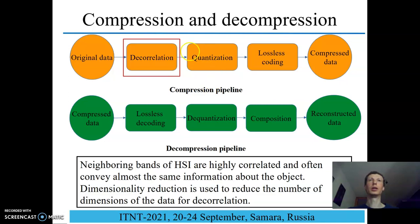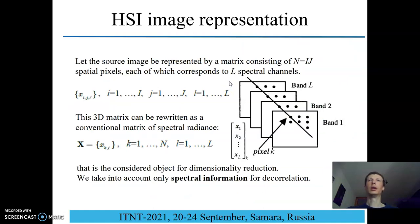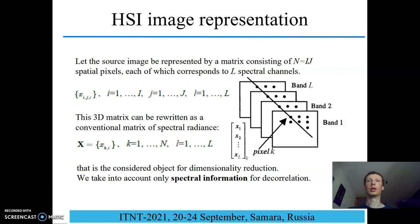So it can be used to compress data by decorrelation. First of all, let's review the image representation. The original image is a 3D matrix, but it can be rewritten as a conventional 2D matrix by flattening each band's data. We rewrite band data as a string and vertically stack such strings to form a conventional 2D matrix, which is considered for dimensionality reduction. In such a way we take into account only spectral information for decorrelation.